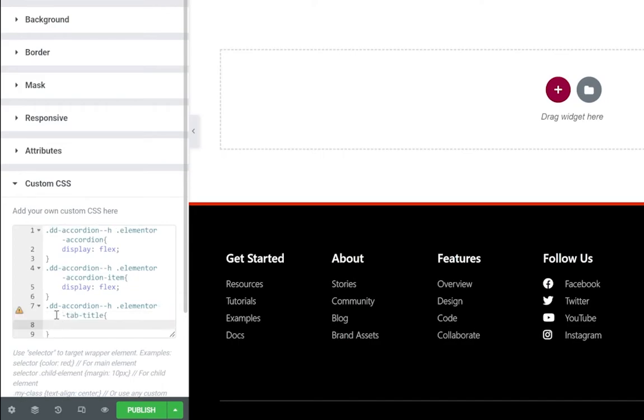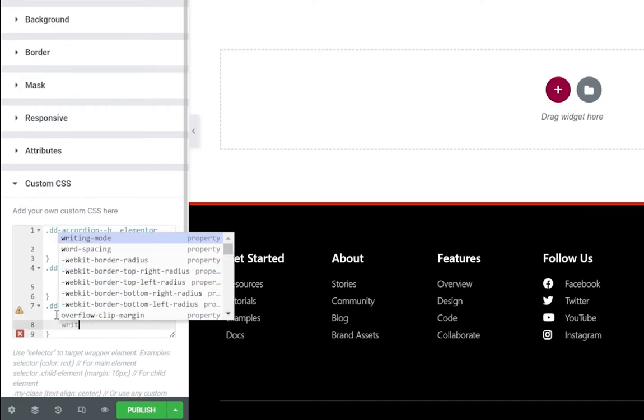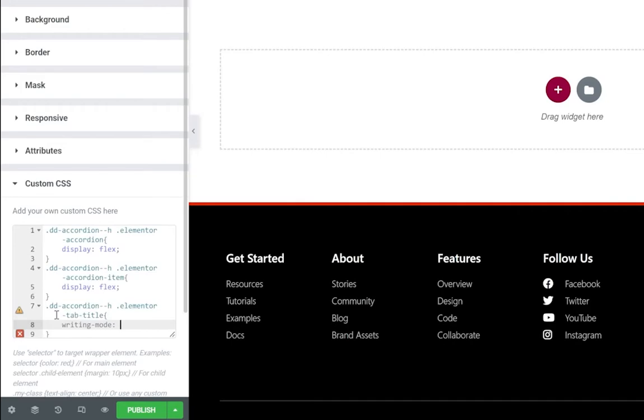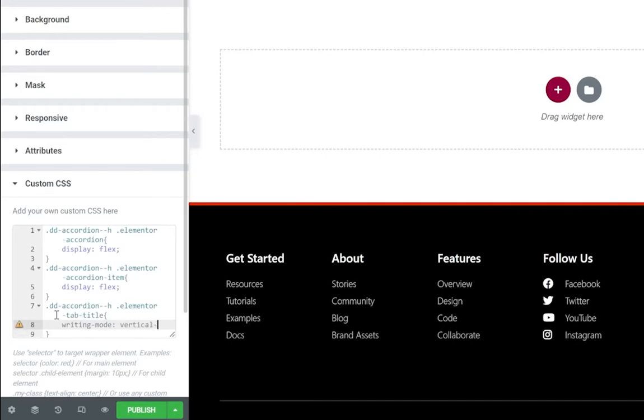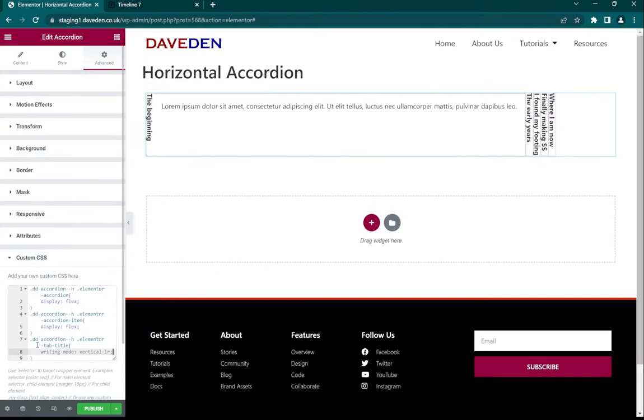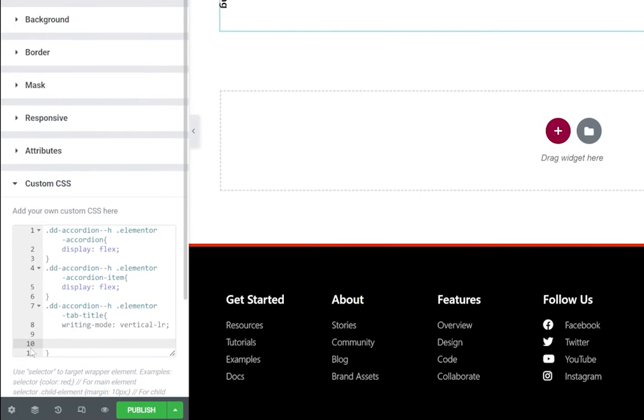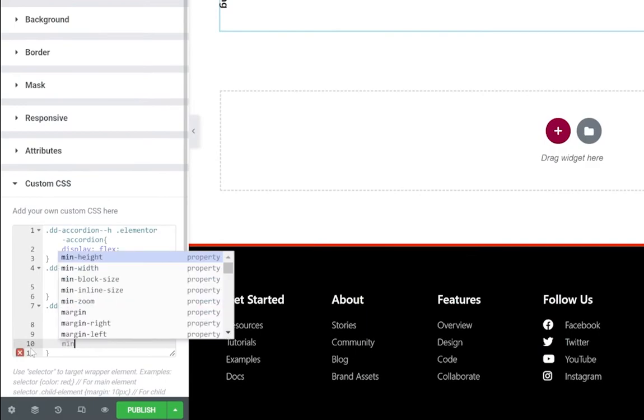And give it a writing-mode of vertical. Yep, it's in the right direction now but you can see it's squished together, so let's give it some spacing. So all we do is come over and say min-width.